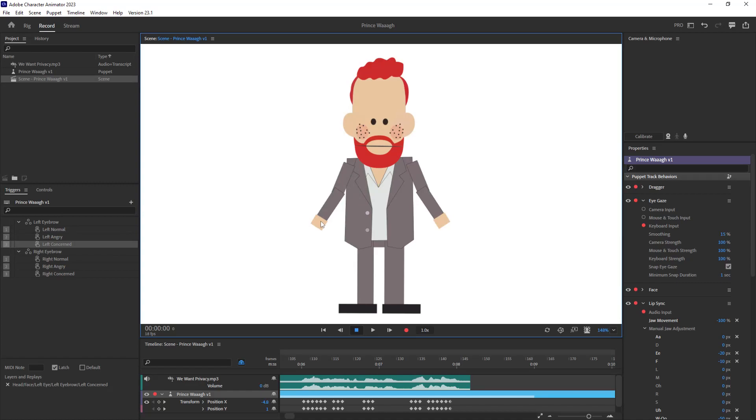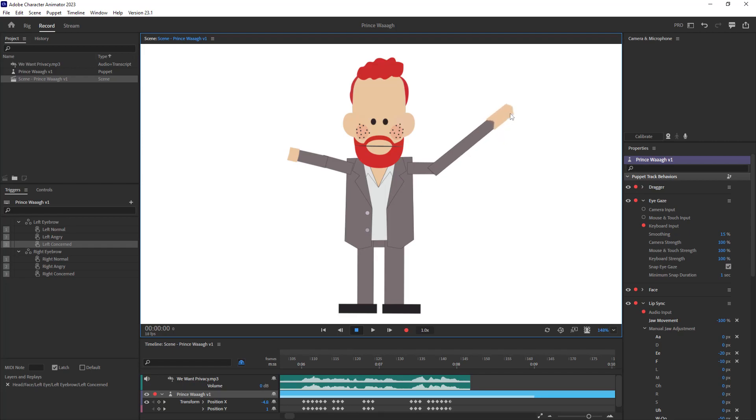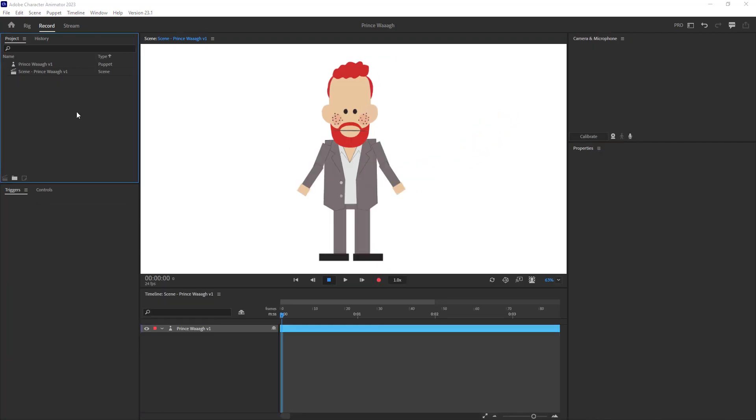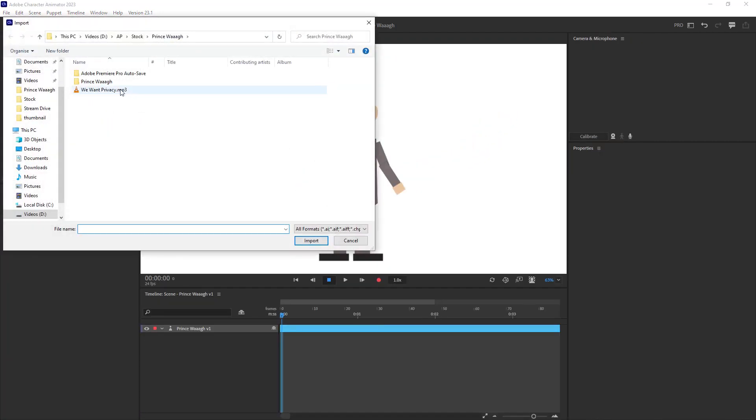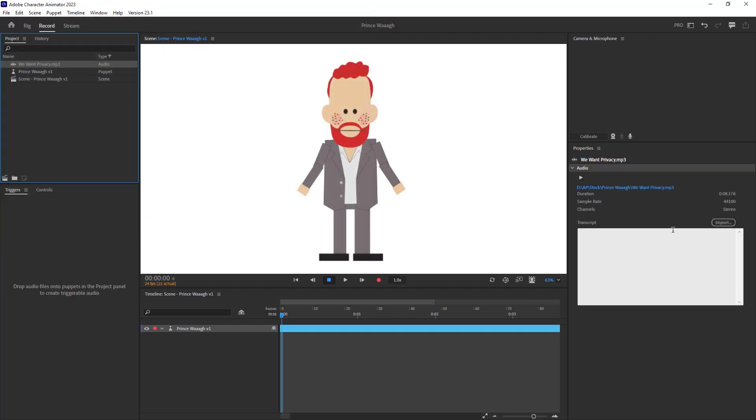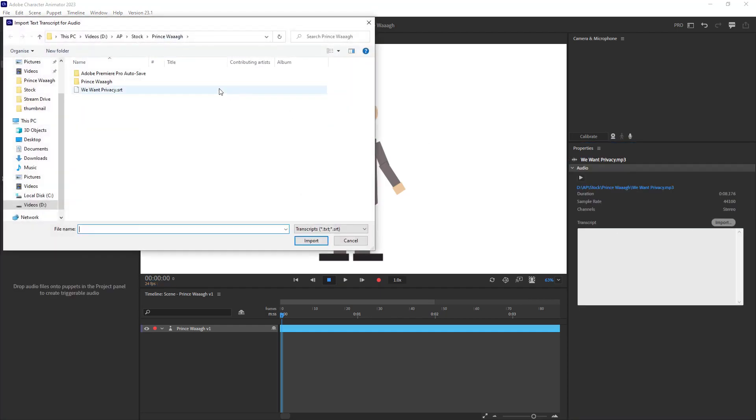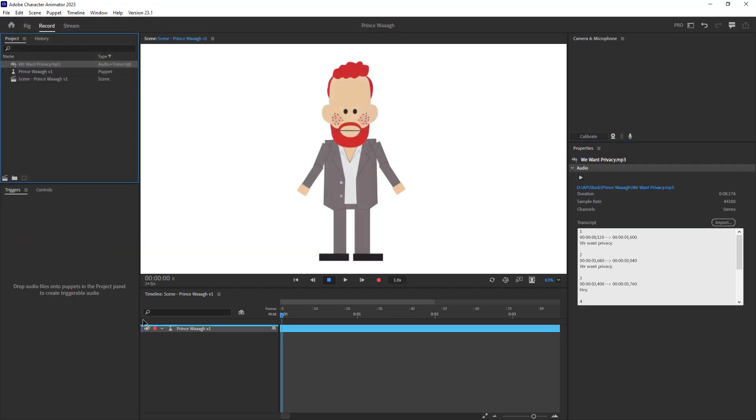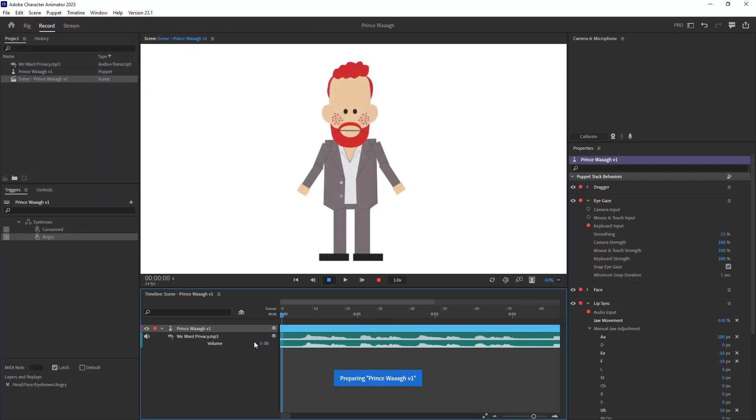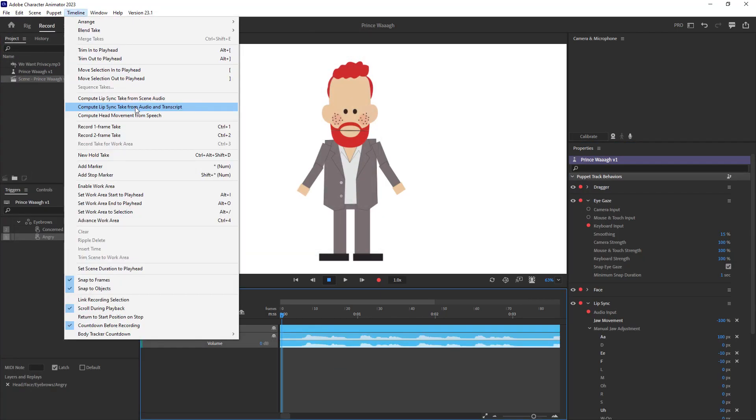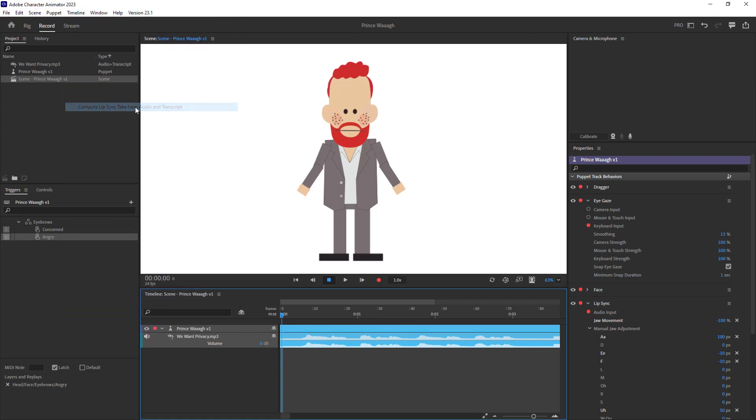Once that's rigged up, you'll be able to move the arms like a puppet pin style of animation. Just don't under or overstretch the limbs too much or the layers will start to deform. For lip syncing, import the audio into your project with subtitles, drag it into your timeline and compute lip sync with audio and transcript.